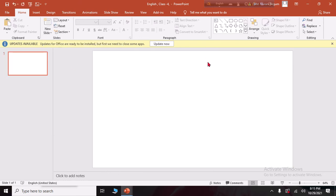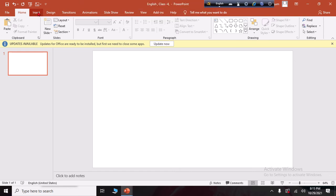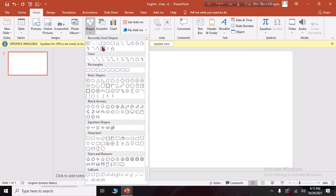If we click on the slide, we are going to select the PowerPoint layout. We will click on the Text Box, and also on the shapes. We will click on the shape to insert it.